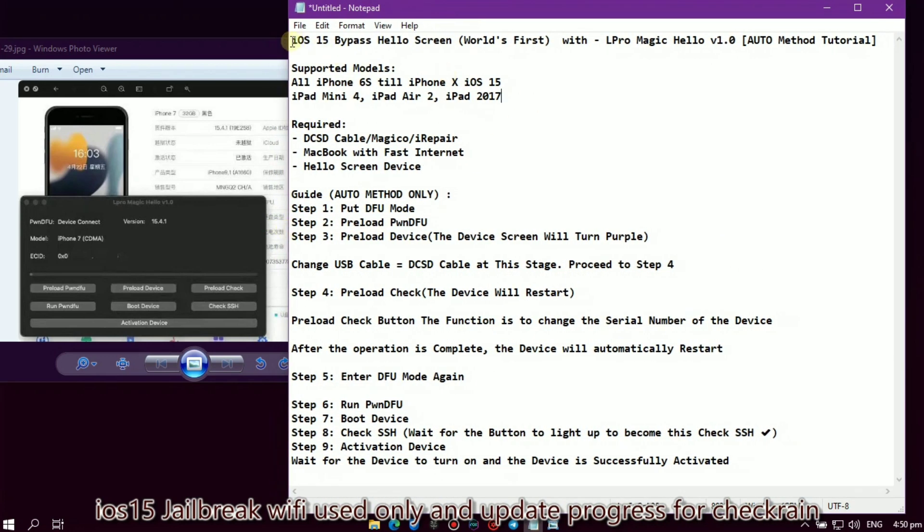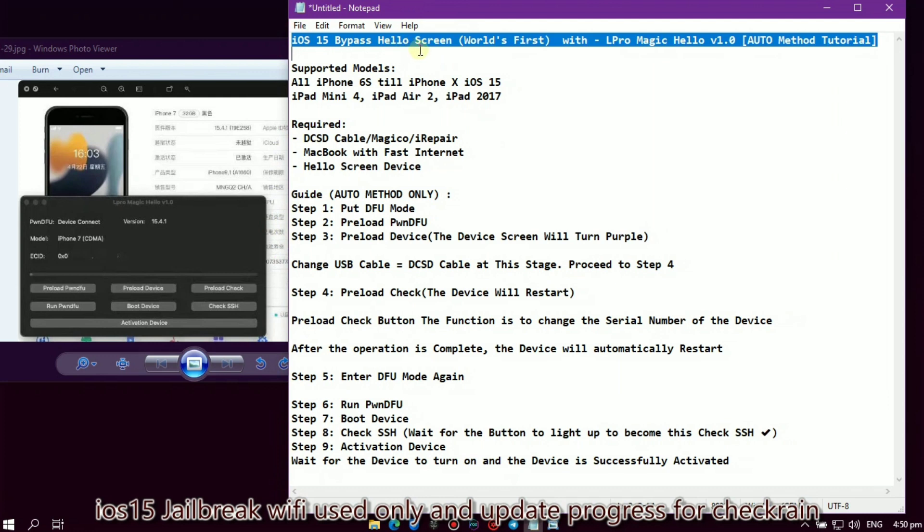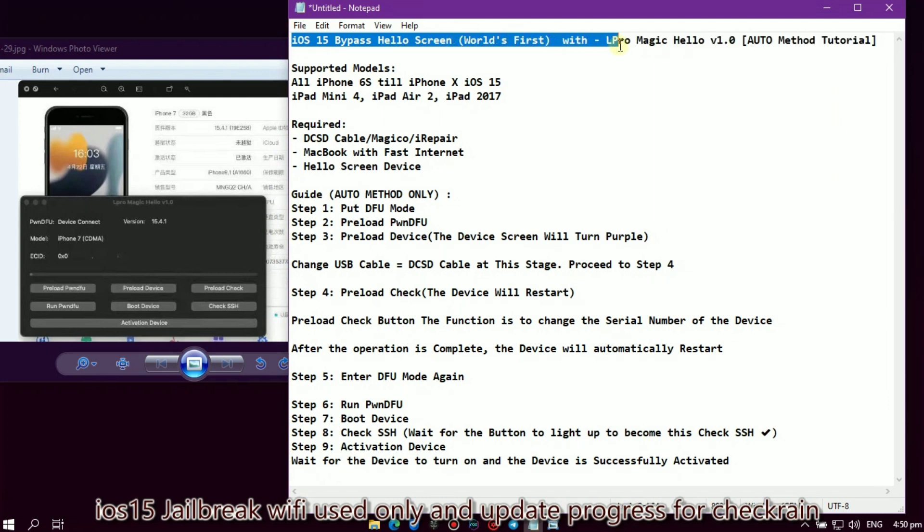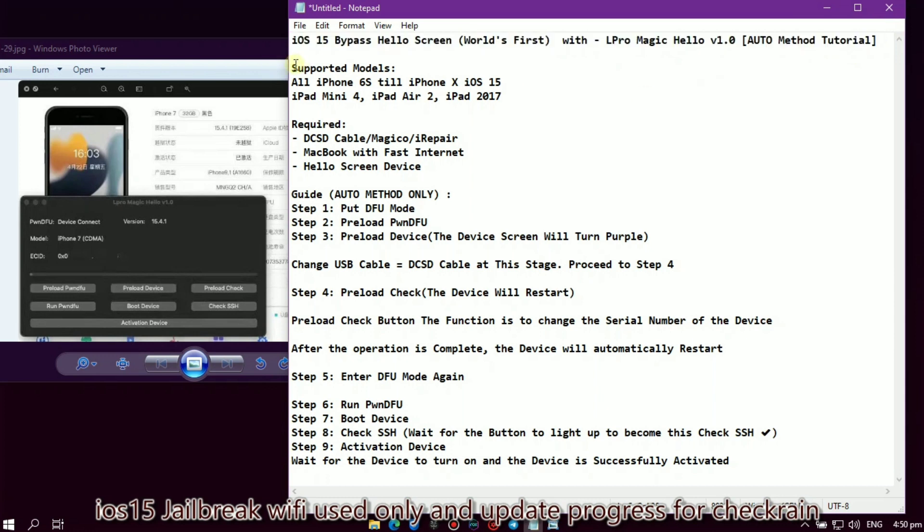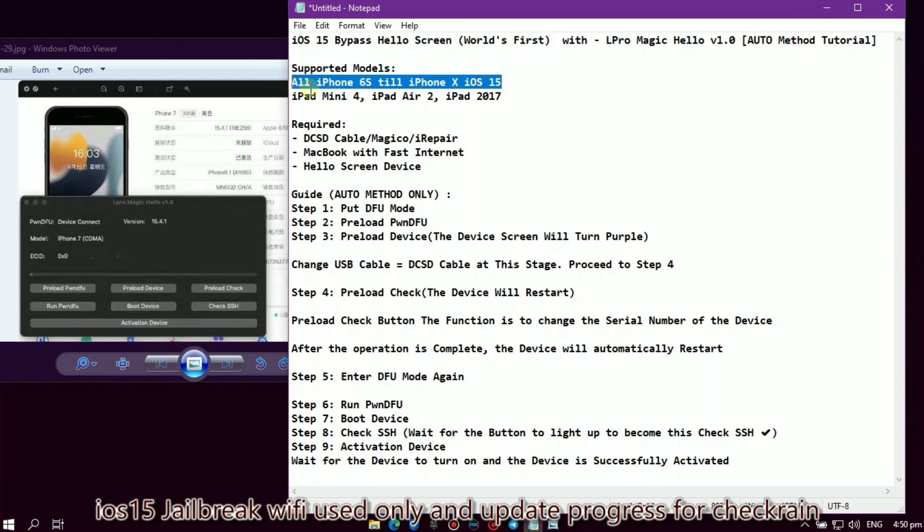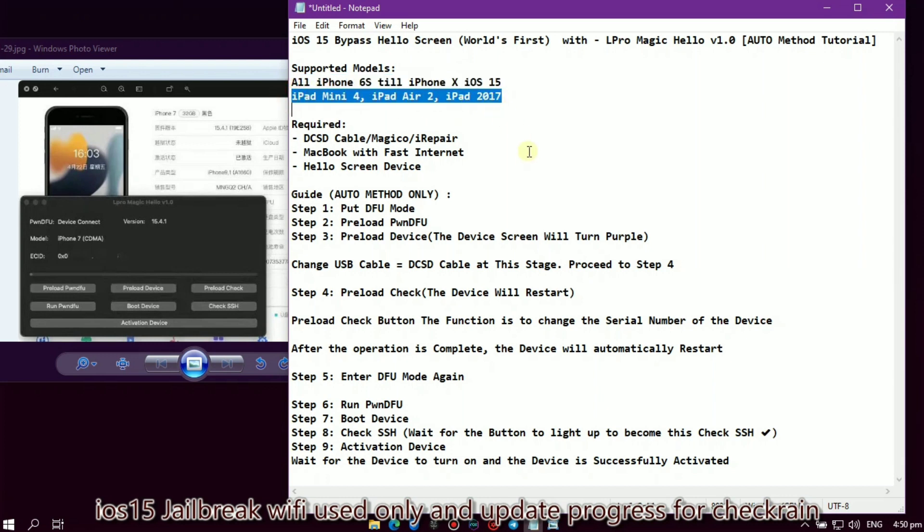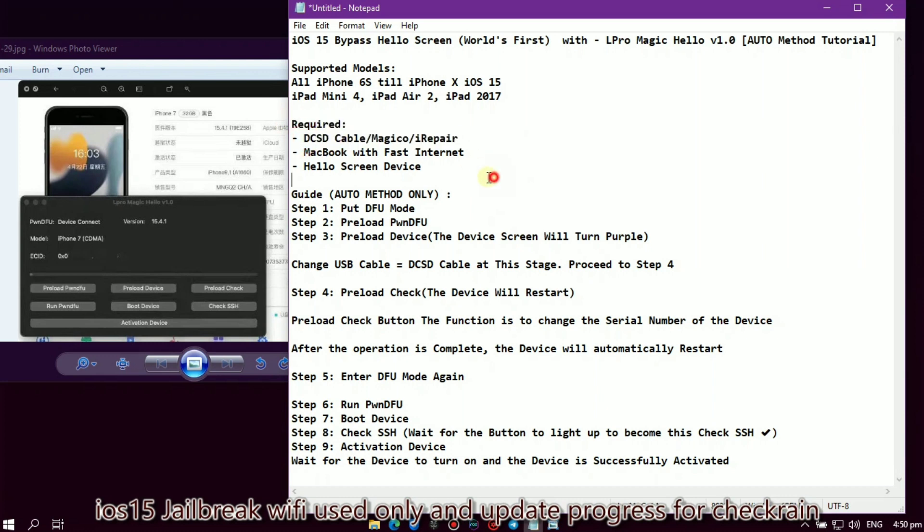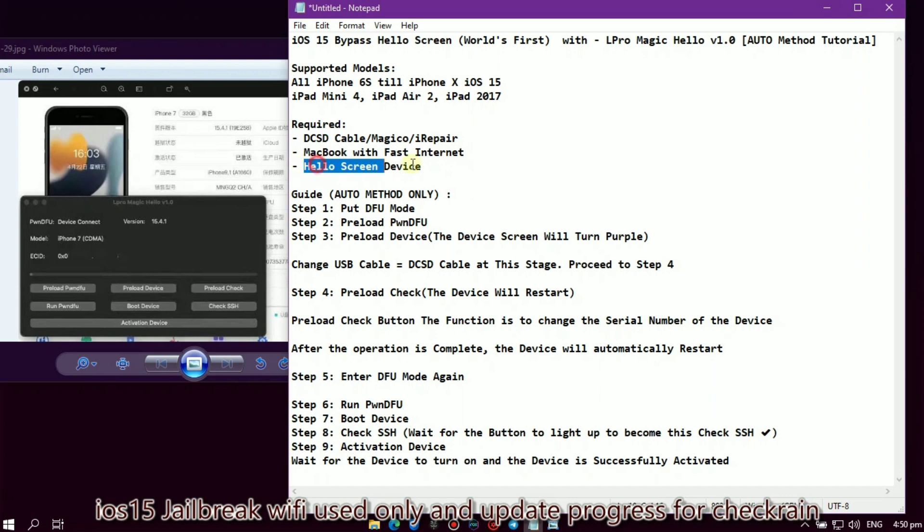iOS 15 Bypass Hello Screen, world's first with L Pro Magic Hello. Supported models: all iPhone 6S till iPhone X iOS 15, iPad Mini 4, iPad Air 2, iPad 2017. Required: DCSD cable or Magico or iRepair, and MacBook with fast internet and Hello screen device.